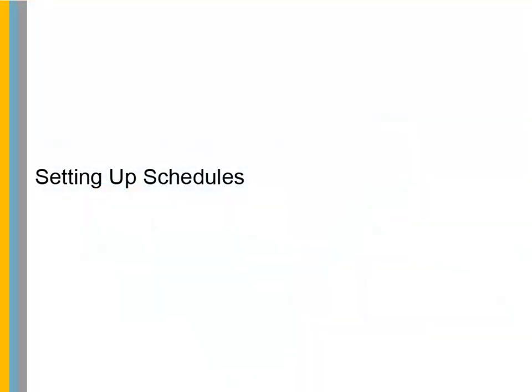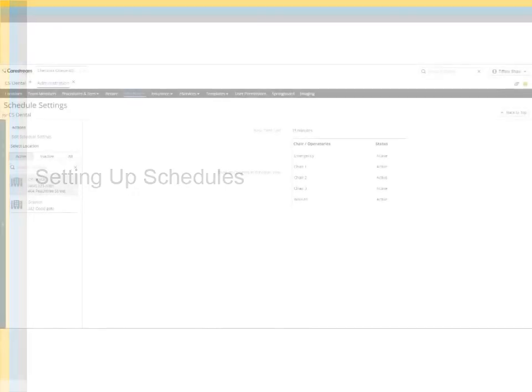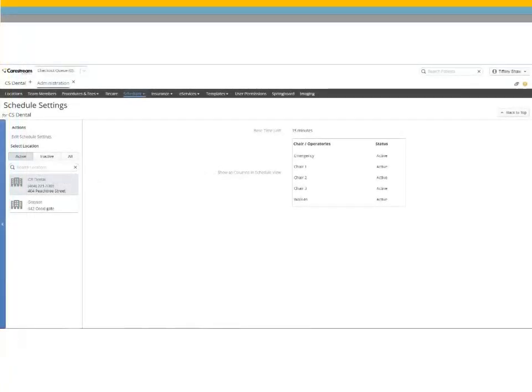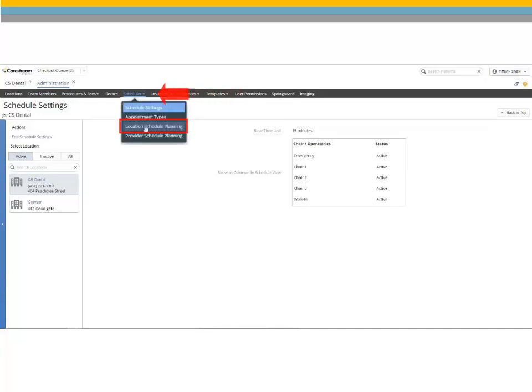Setting Up Schedules. Now that the location is set up, you must set the default office hours. Select Scheduler, Location Schedule Planning.